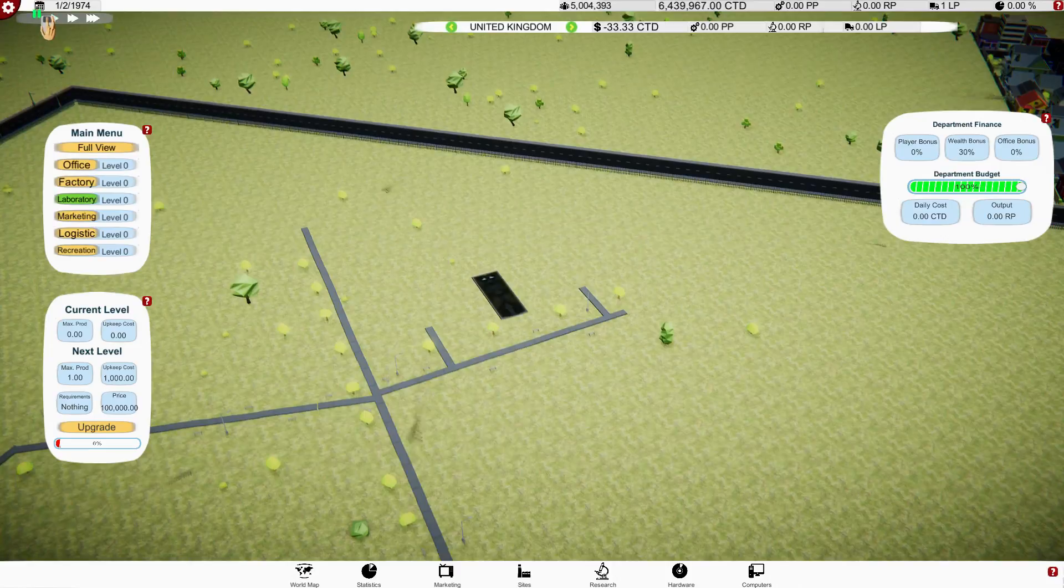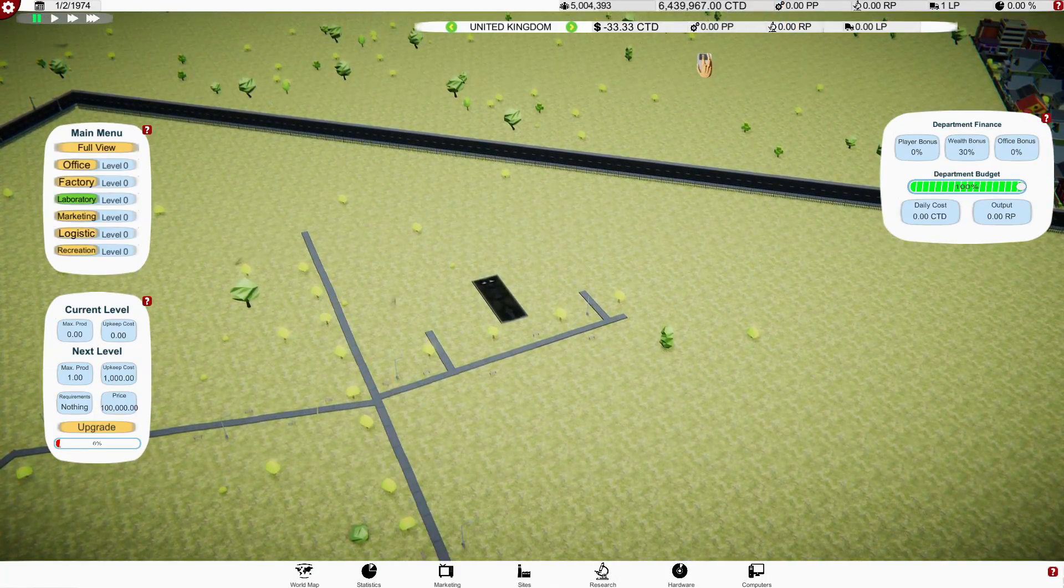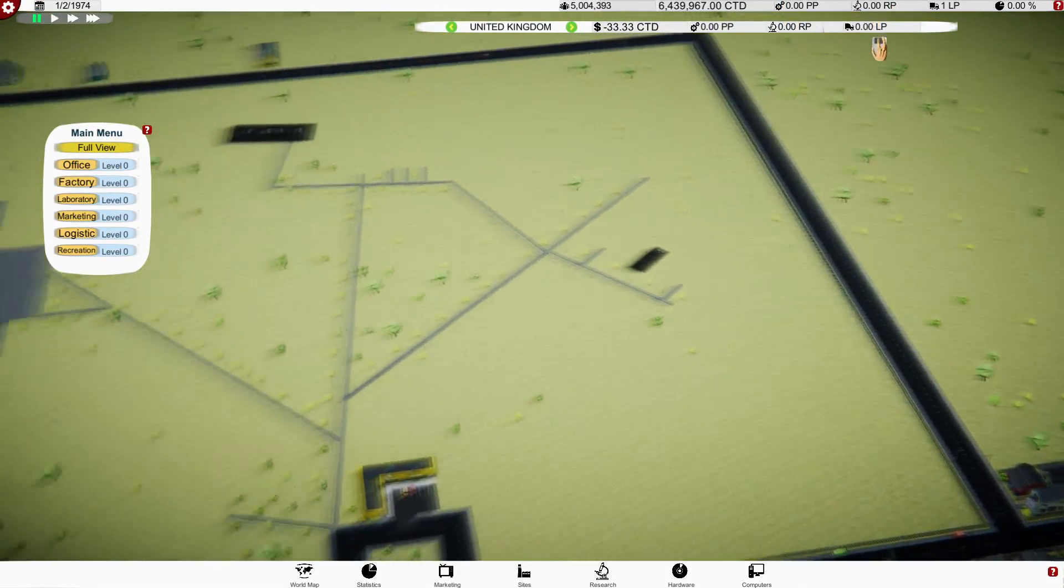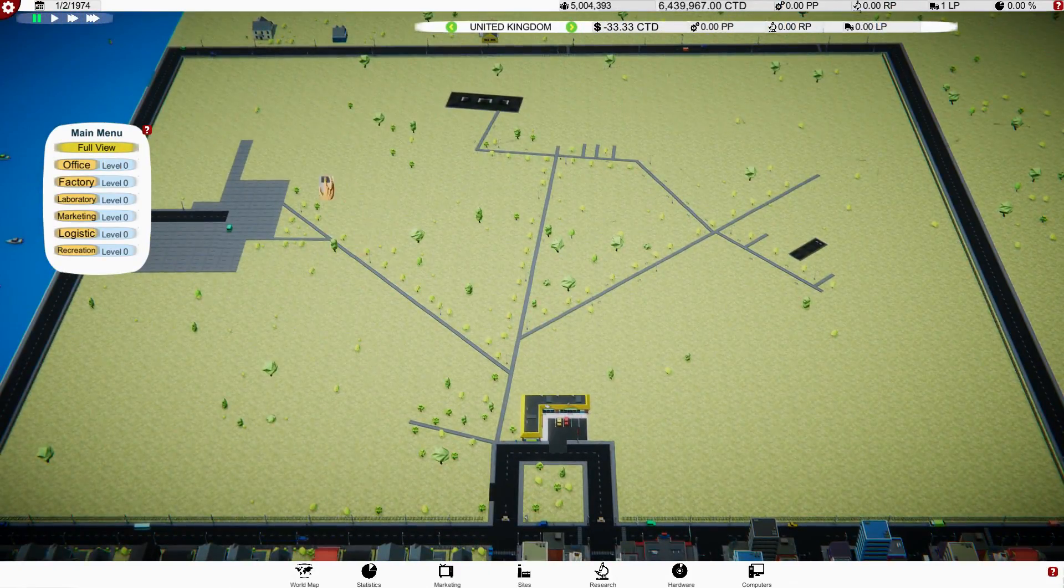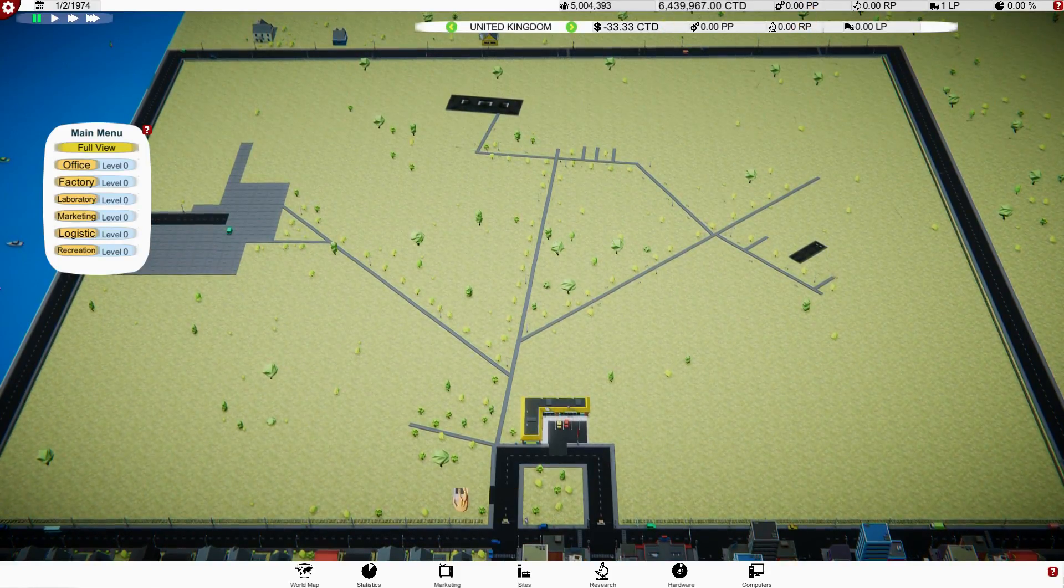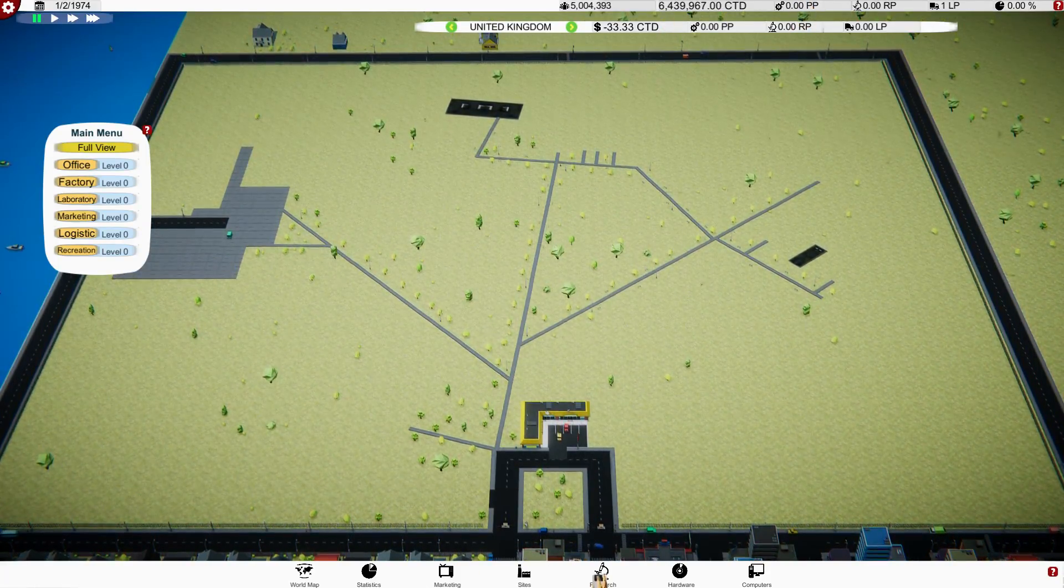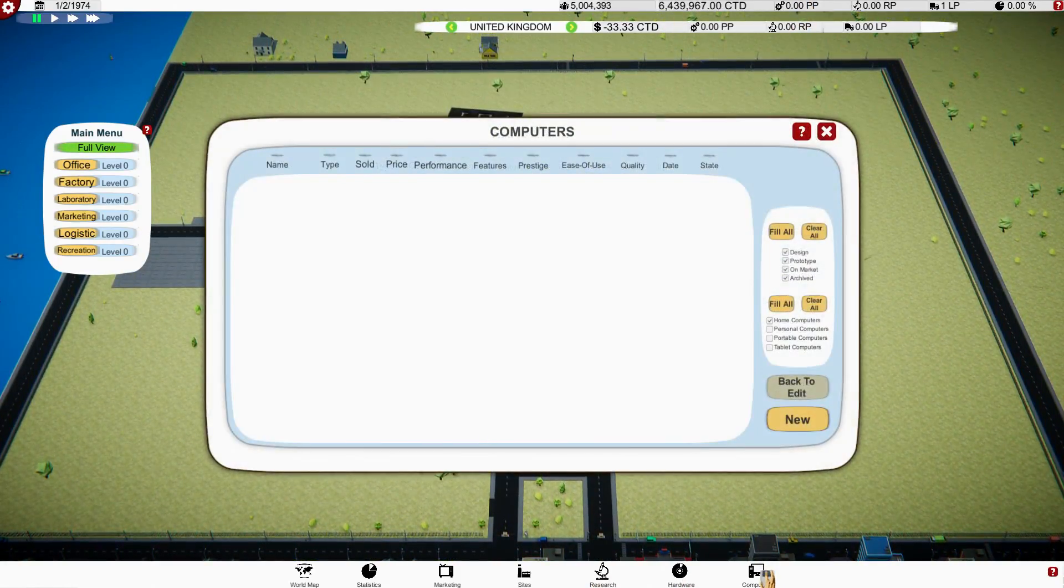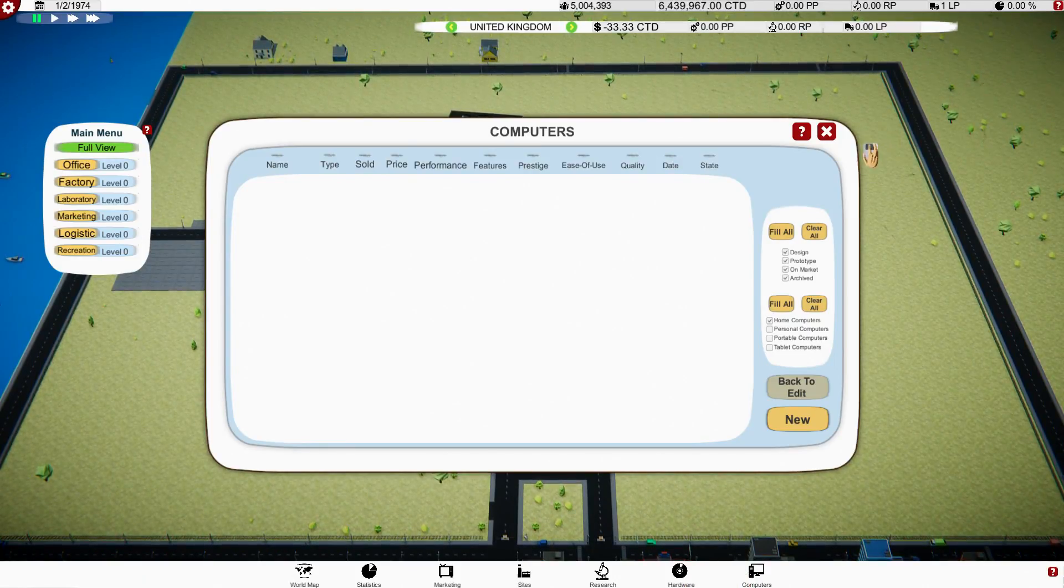We're going to upgrade and build a factory like so. We're actually going to build an office as well, and we're going to build a lab. There we go. All right, so we've got that now. Now if we were to play this, there we go, we've done something, we've got something.